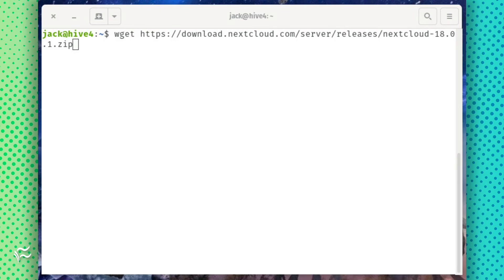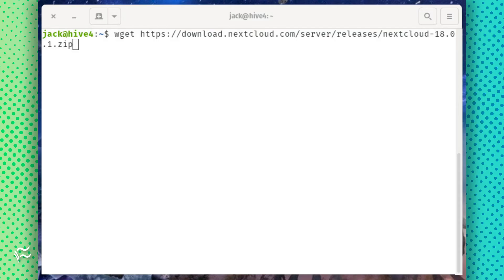Download the NextCloud file with the command wget https://download.nextcloud.com/server/releases/nextcloud-18.0.1.zip.